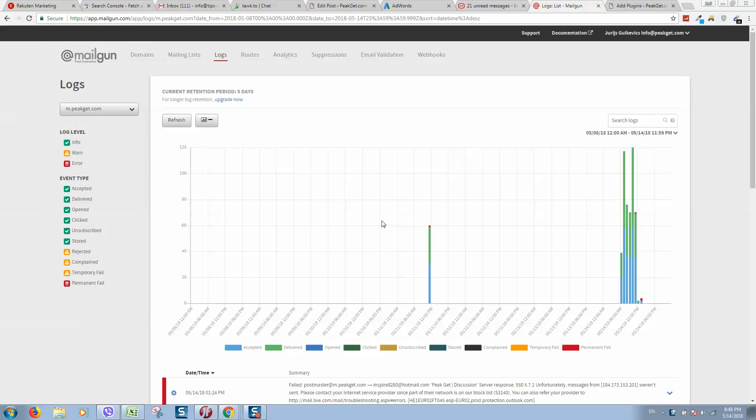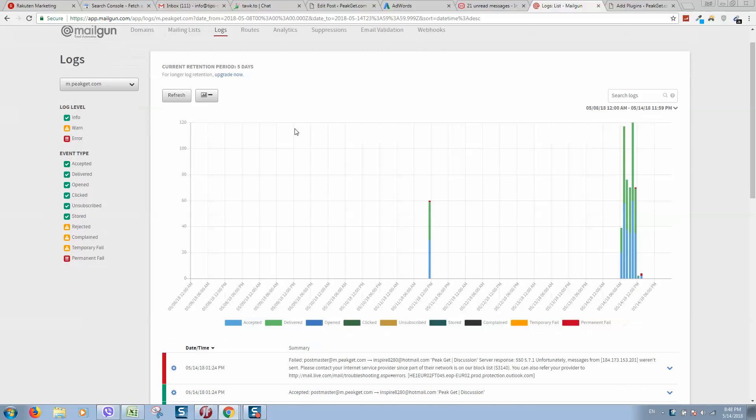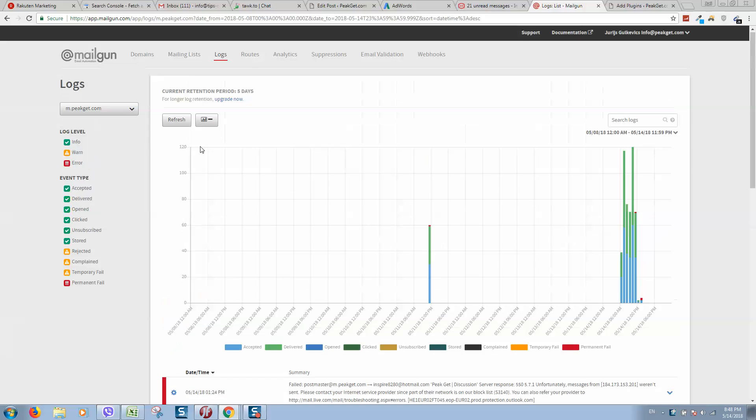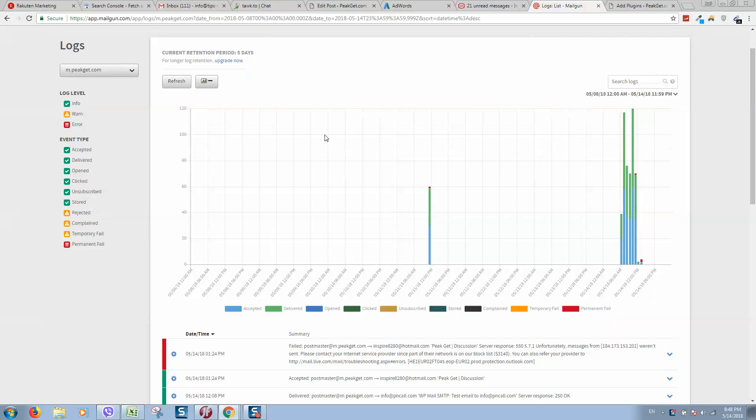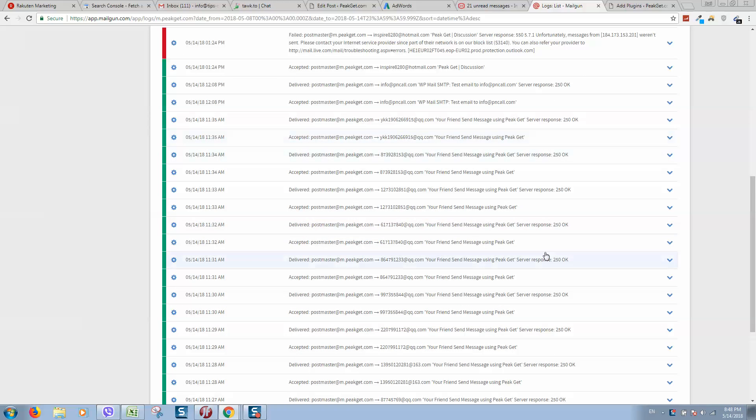Okay guys, I would like to share with you a great plugin that can help you to stop all this spam to your WordPress website. I'm using here Mailgun, it's a mail system that sends all messages from my website.